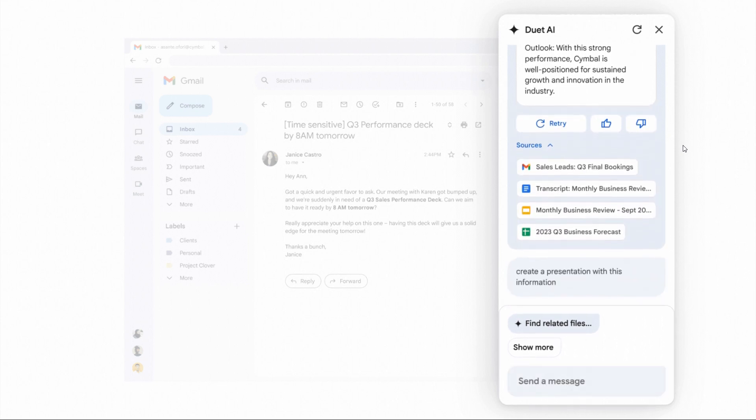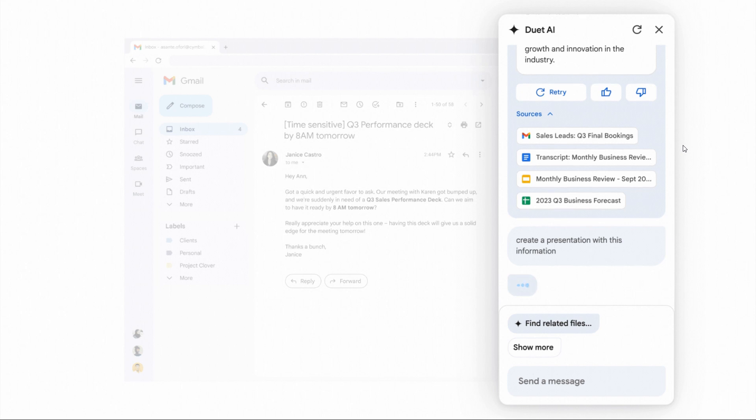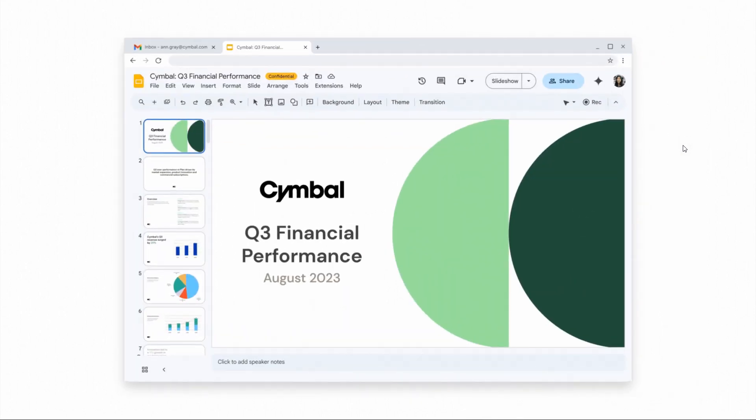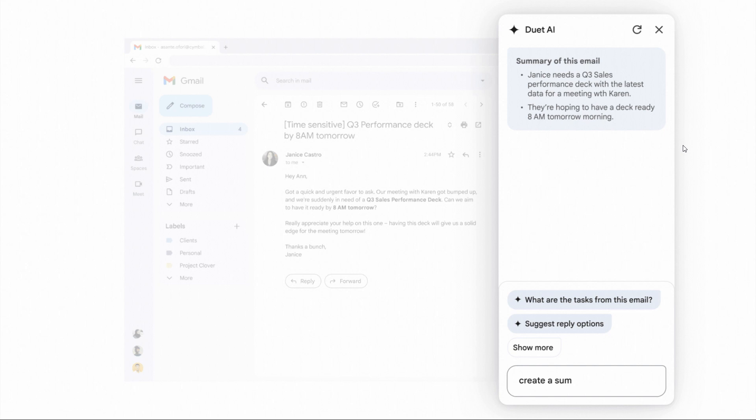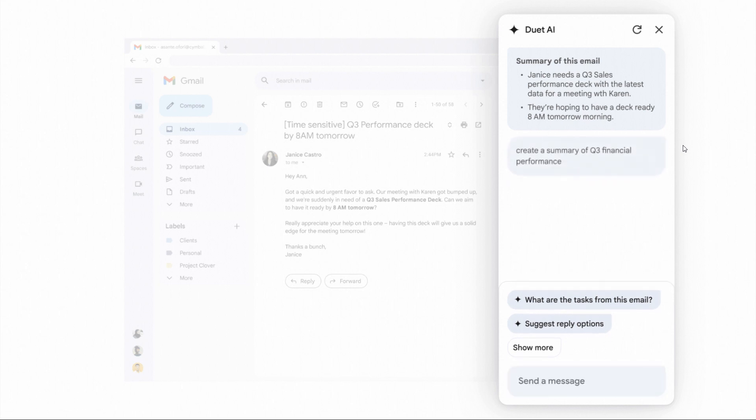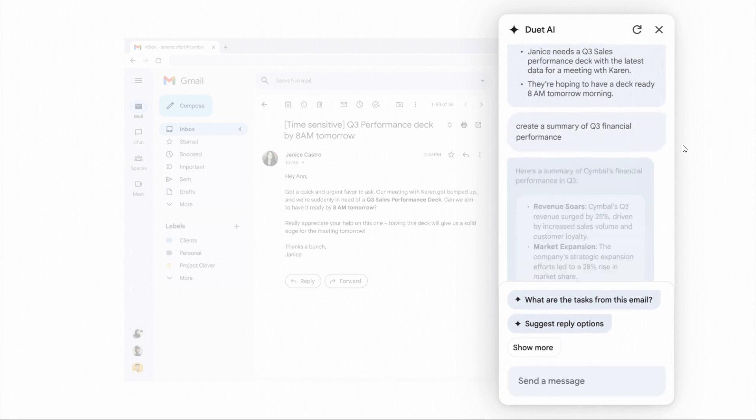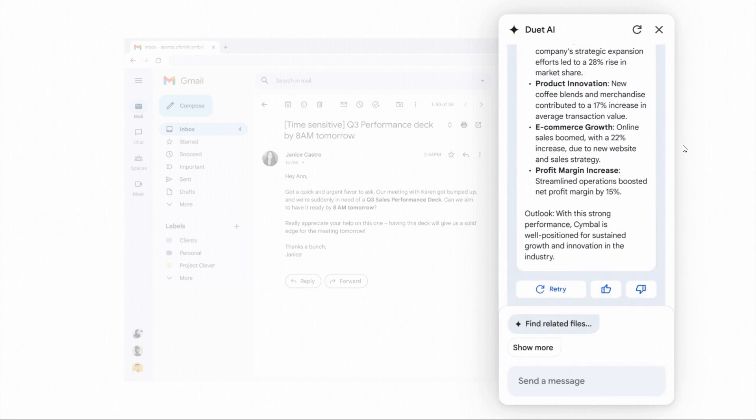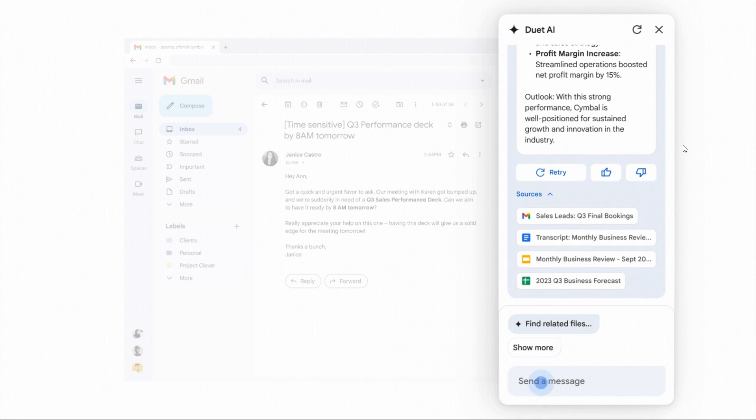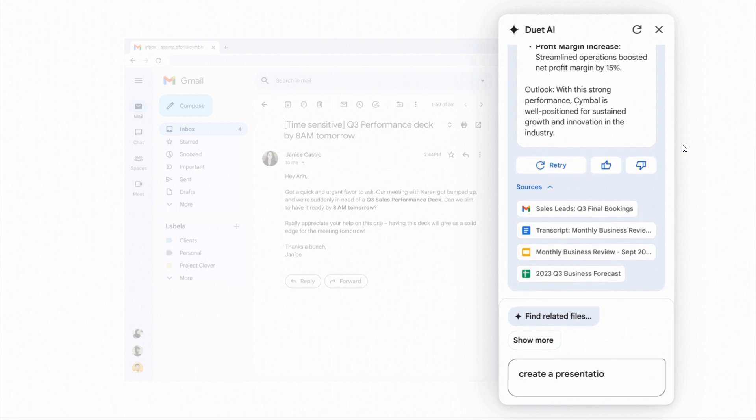It can be used to do things like summarize your documents, create presentations if you're using Slides, take notes, generate meeting summaries, and translate conversations in real time.